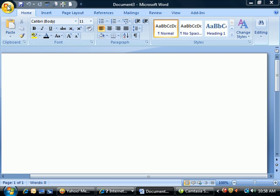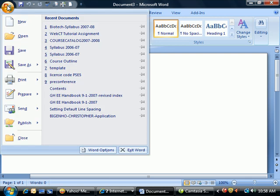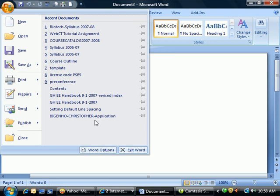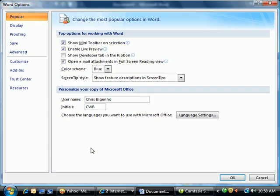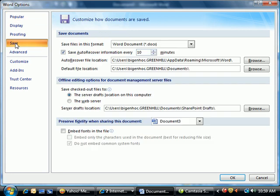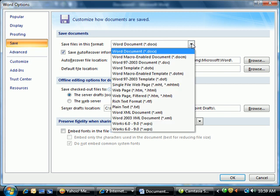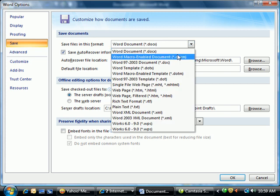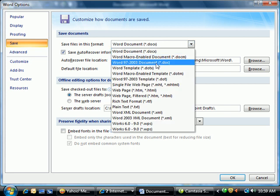Click on the Office button in the upper left-hand corner and select Word Options. Under Word Options, choose the Save option where it says Save files in this format. Click the down arrow to open the dropdown box and select Word 97-2003 document.